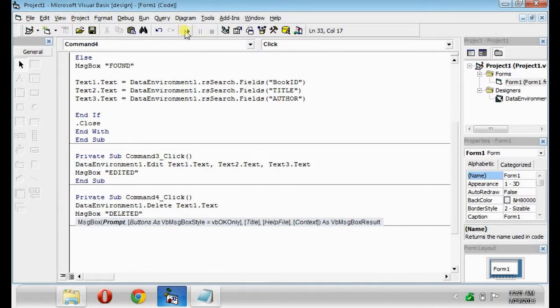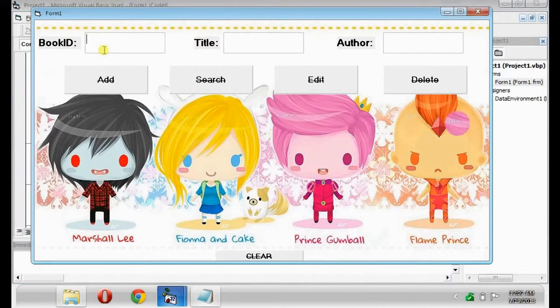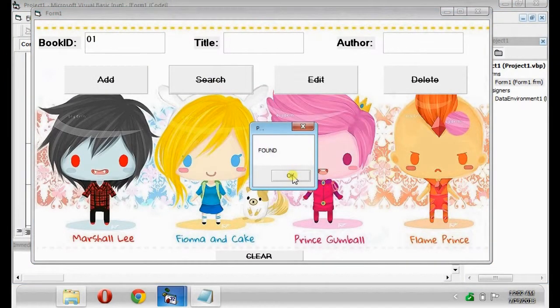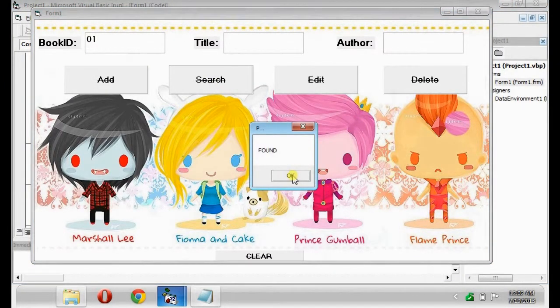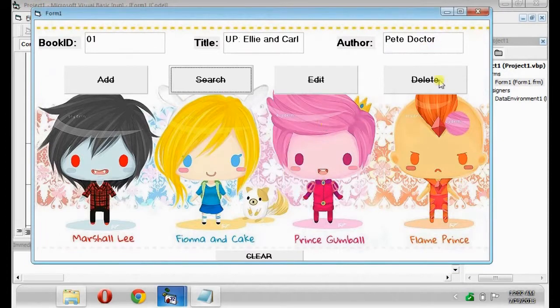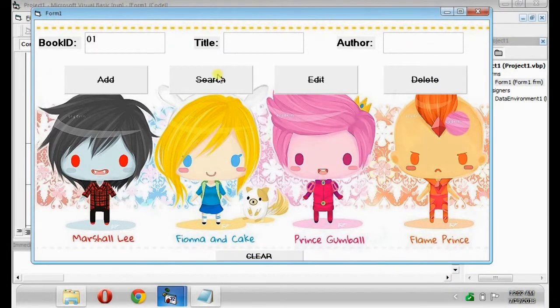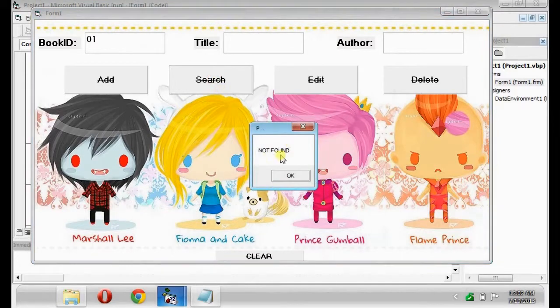So run the program. 01. The dialog box says found. 01. So it has been deleted.